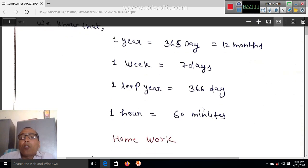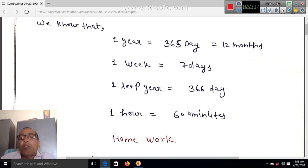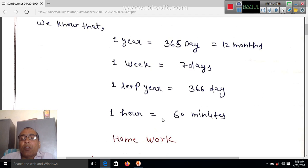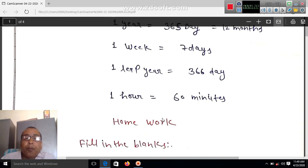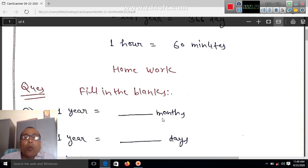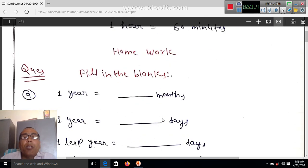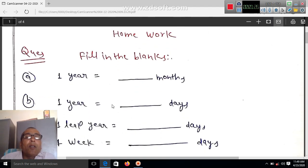One hour is equal to 60 minutes and one minute is equal to 60 seconds. So one hour is equal to 60 into 60 seconds, which is 3600 seconds.